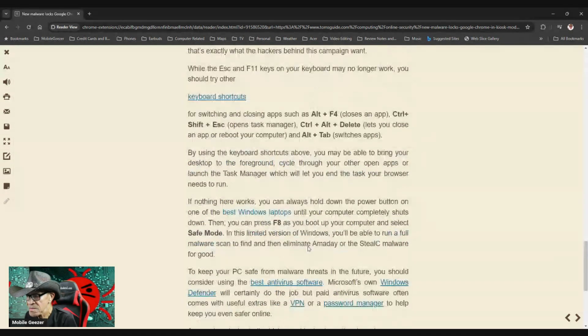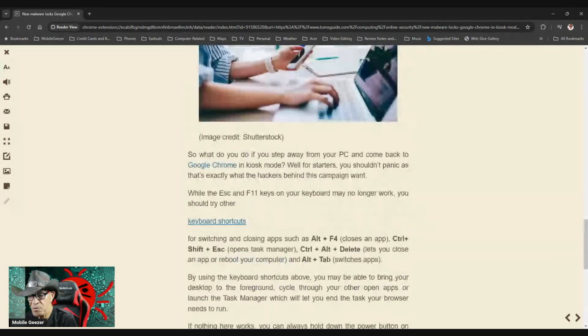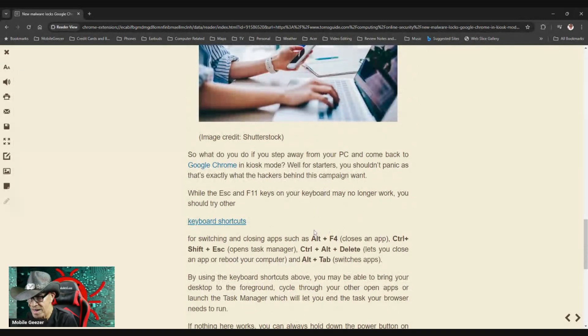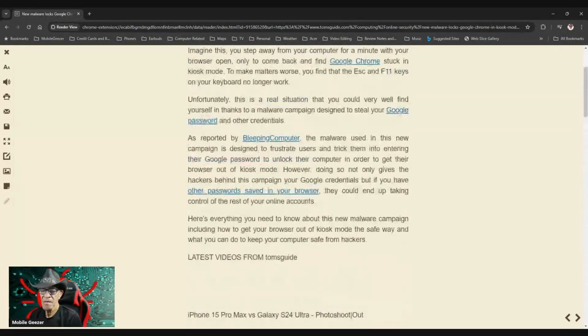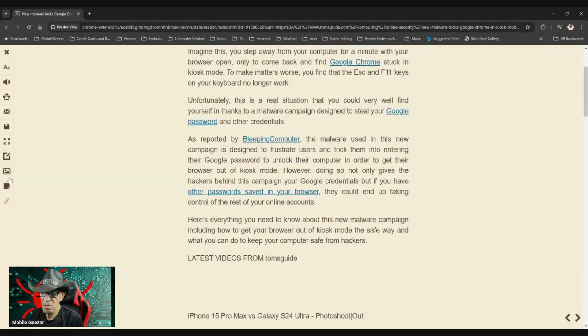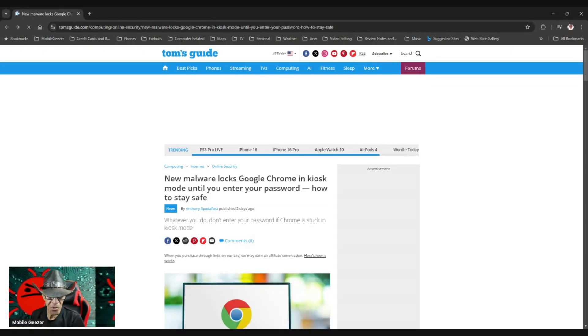So at least this is one where if you do happen to get stuck in kiosk mode, there's multiple ways to get out of it without entering your password. Just wanted to let you guys know about this one. Of course, I'll leave a link to the article in the description.